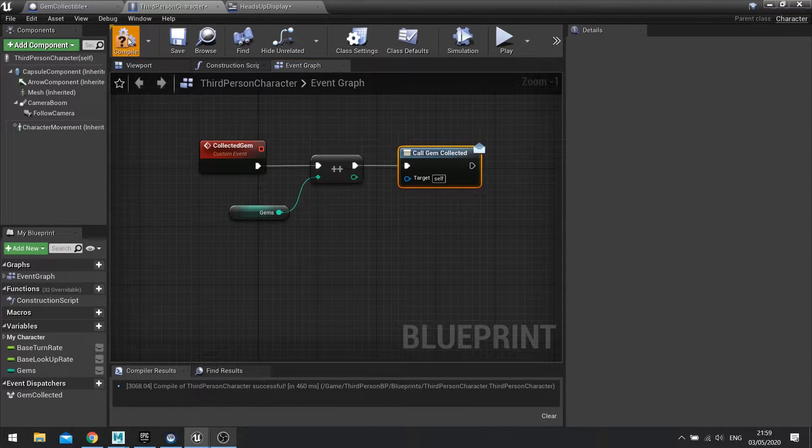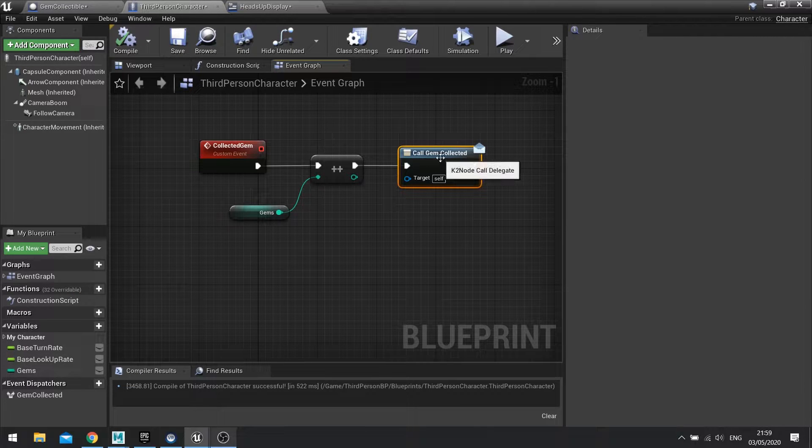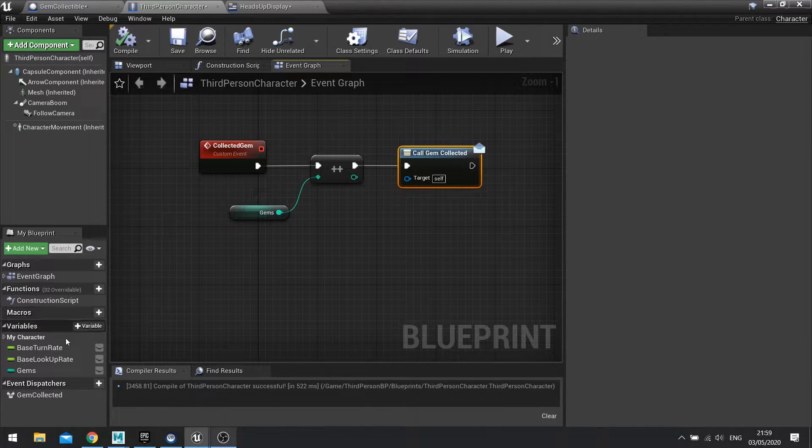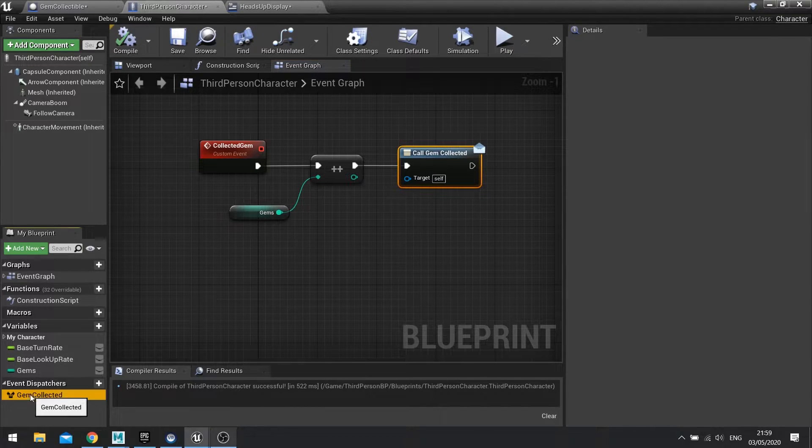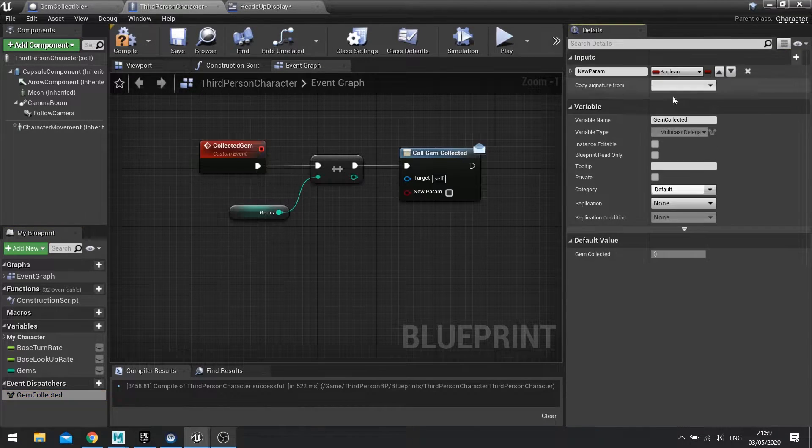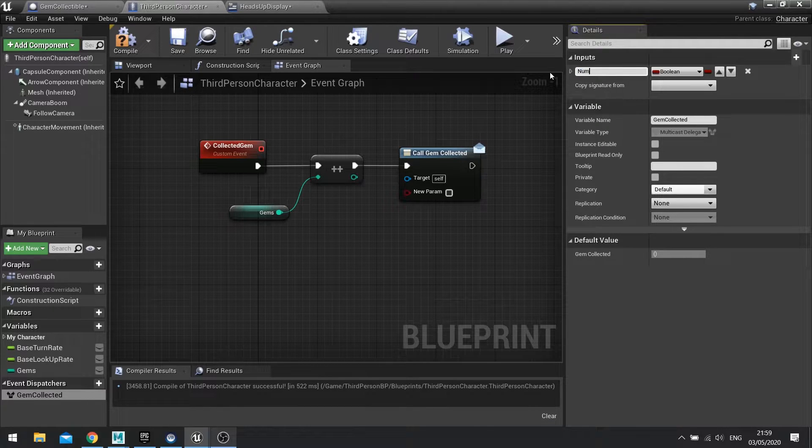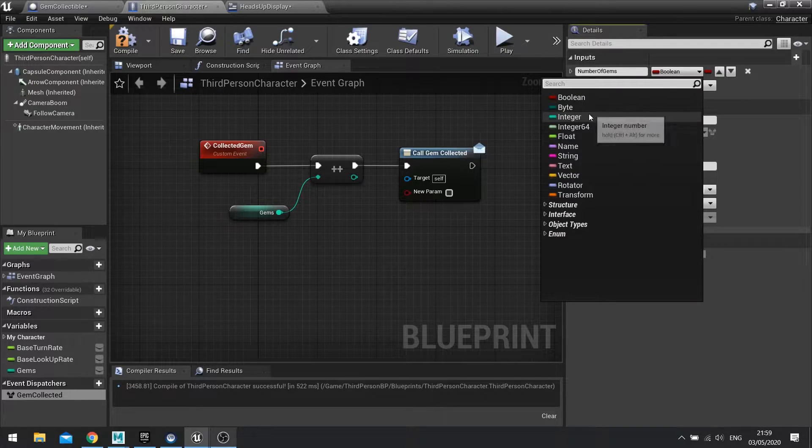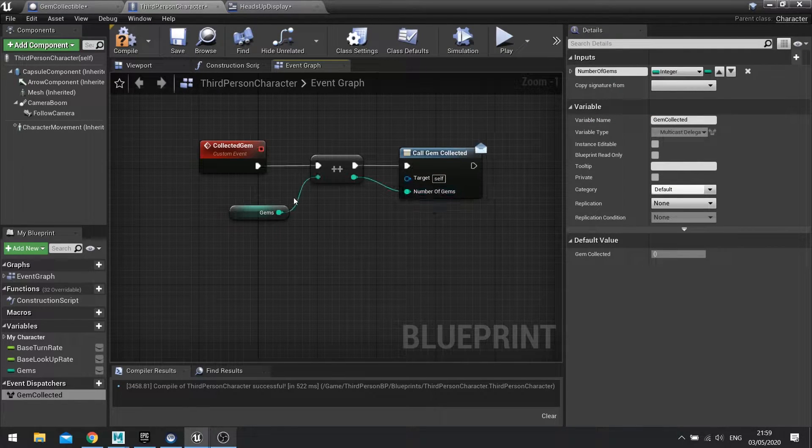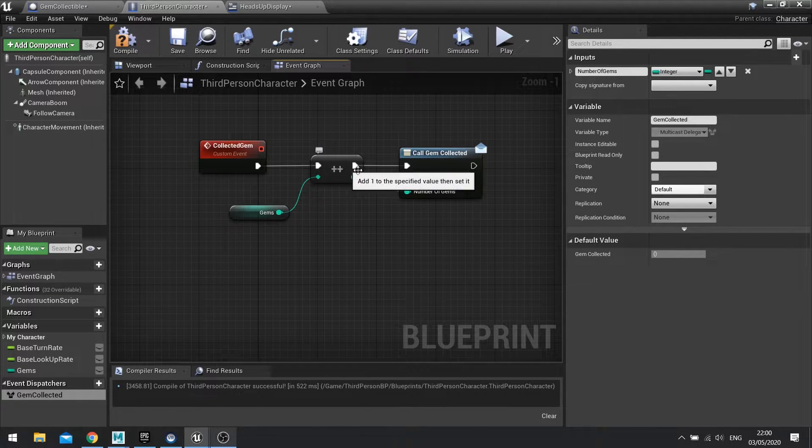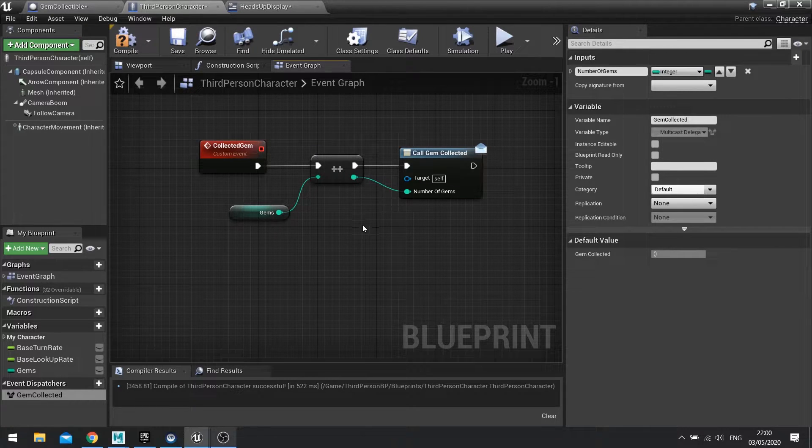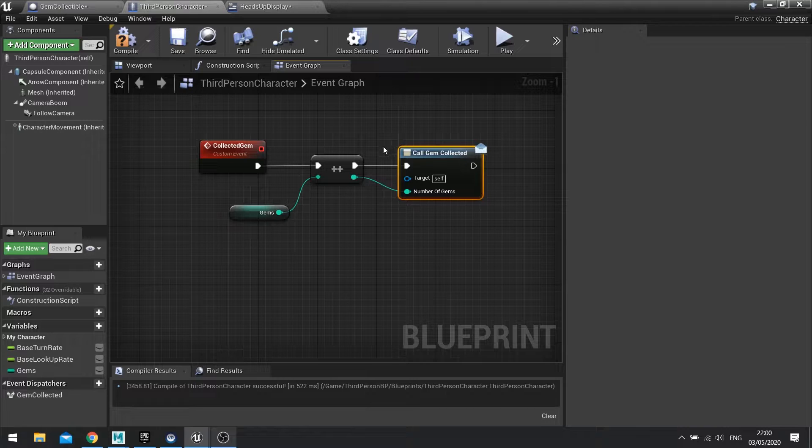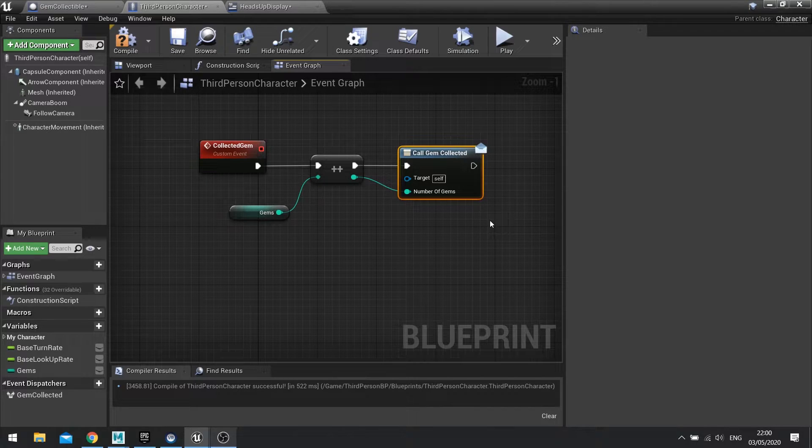I'm going to drag in my gem collected event dispatcher and tell it to call it. Now for this what I'm actually going to do is also pass through the number of gems that I have on the player character. Select your event dispatcher in the left hand side, go to the right hand side and see inputs, click new parameter. In here we're going to do number of gems and that will be an integer. We can now hook that up to our current existing gem count from the increment. So when we collect the gem it's going to increment it and then it's going to shout out that it's actually collected the gem up. So anything that's listening out for gem collection will now trigger on there too.